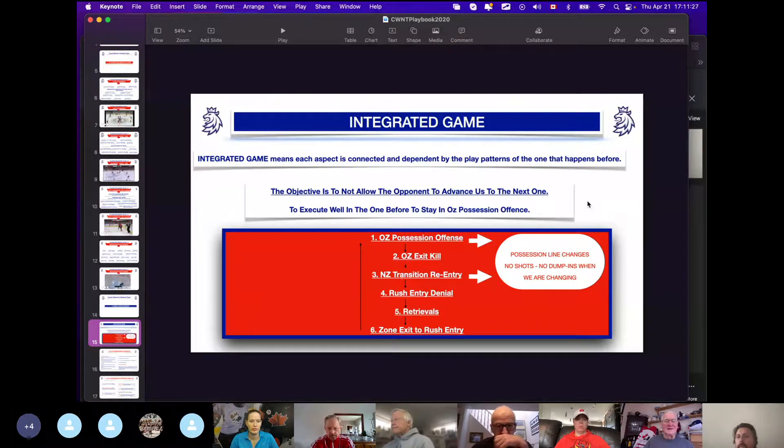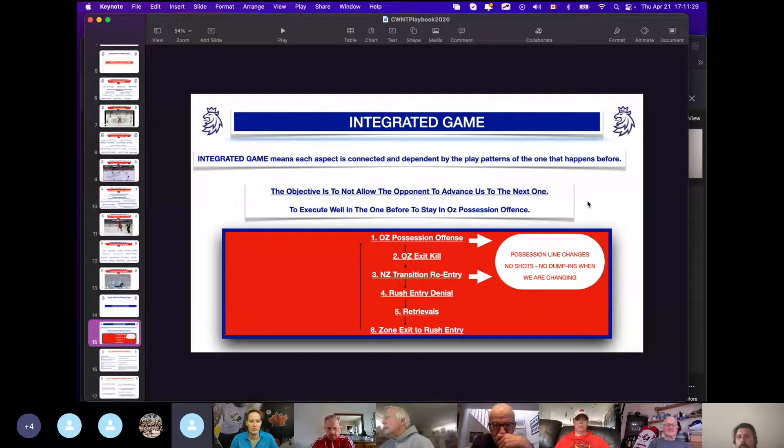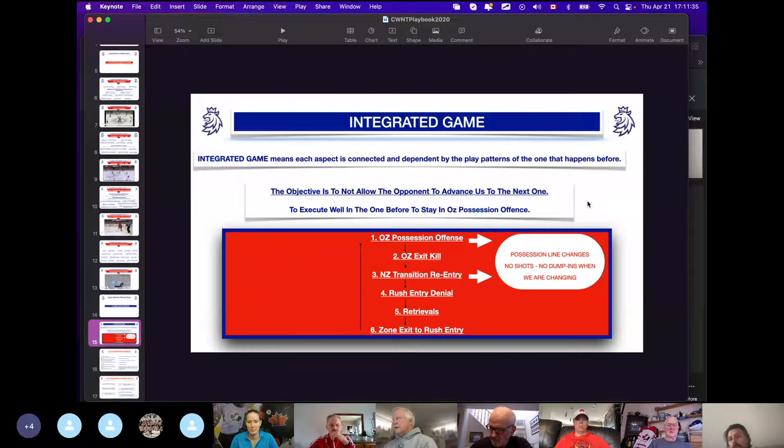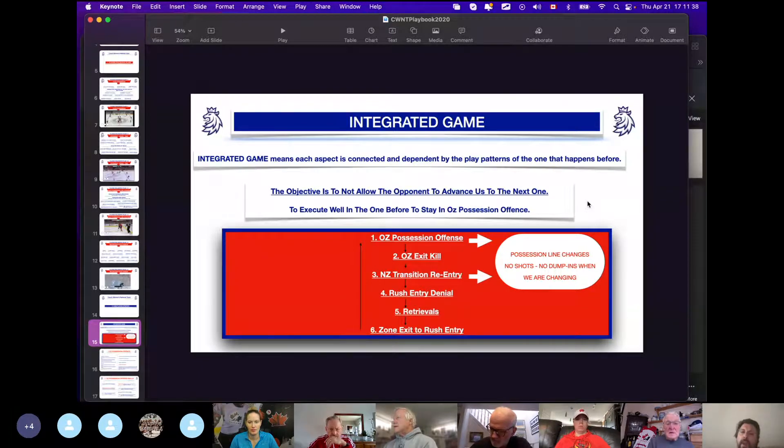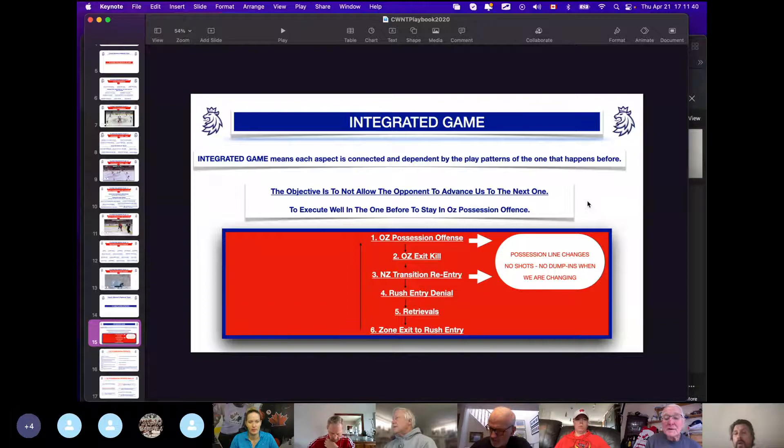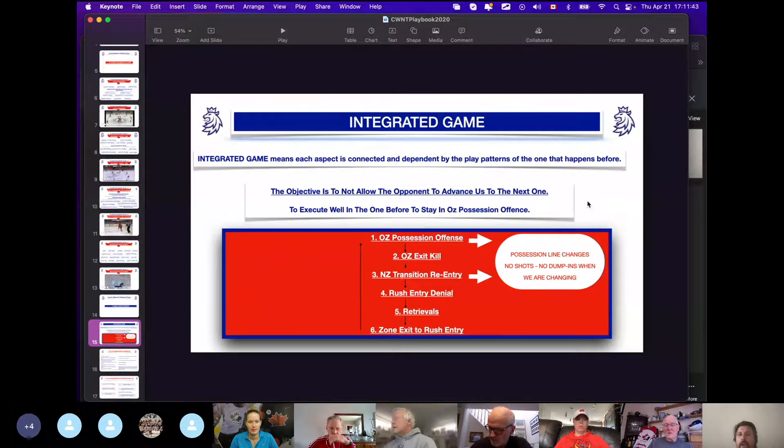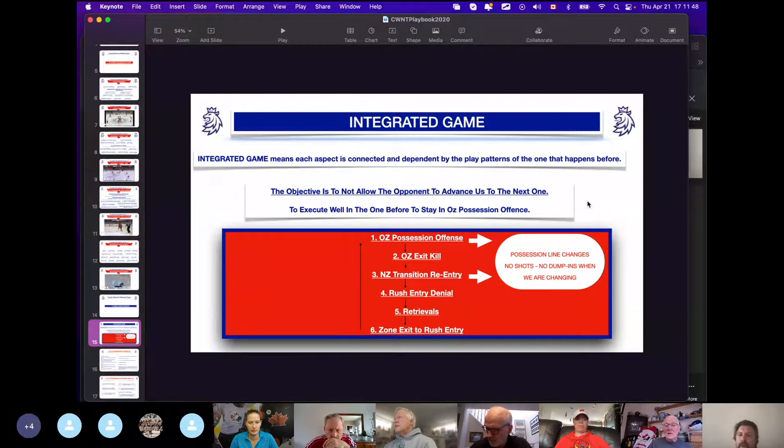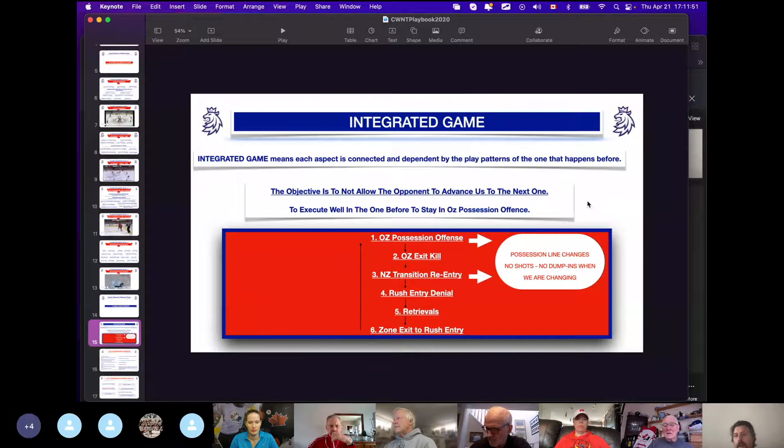Now they will eventually succeed sometimes and chip it out, so the third phase is that we will have a quick counter, quick neutral zone transition and re-entry. If the opponent succeeds and skates out with the puck and starts their attack, we want to have a rush denial.